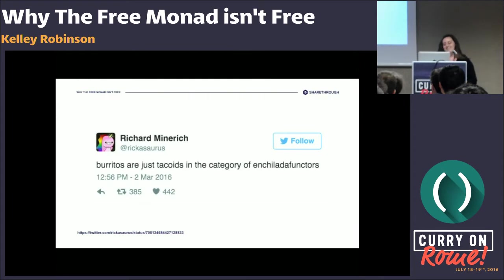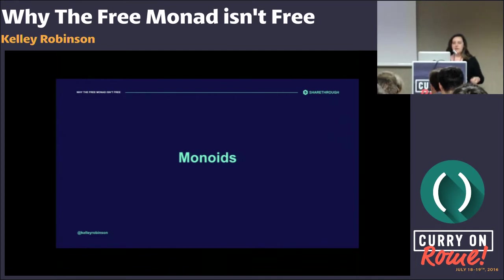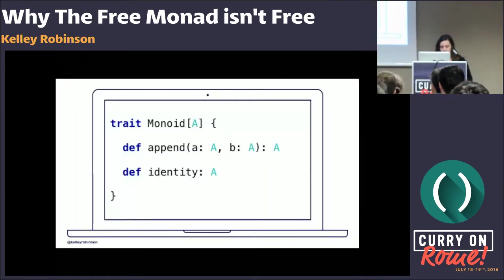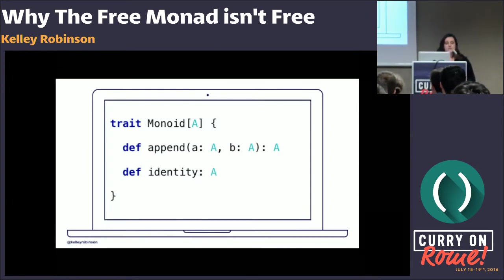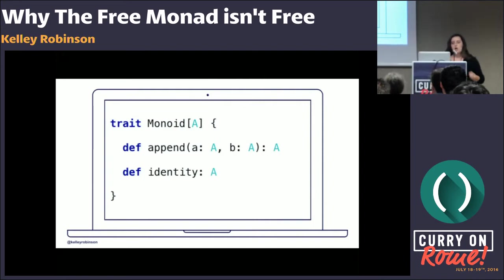We've probably heard 'monads are a monoid in the category of endofunctors' — what does that mean? We'll start with monoids. We're not going to explain this using category theory. These ideas come from mathematics, but in a language like Scala you don't need the mathematical definitions. For a monoid, this is some type that follows certain properties: it has a method to append — to take two of that type and turn it into a single instance — and then some method usually called identity that's a no-op or empty.